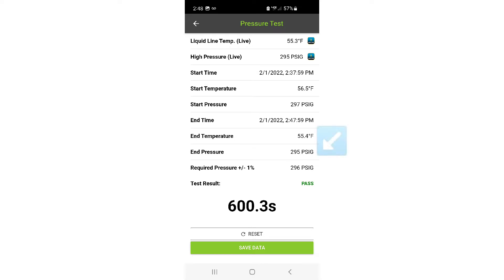MeasureQuick will monitor the pressure in the liquid line and let you know whether it's dropping to an unacceptable level.